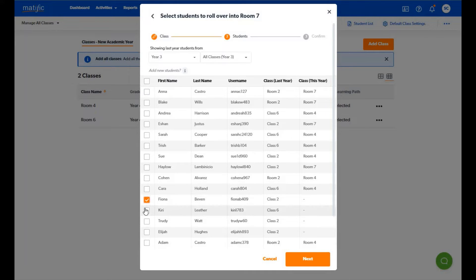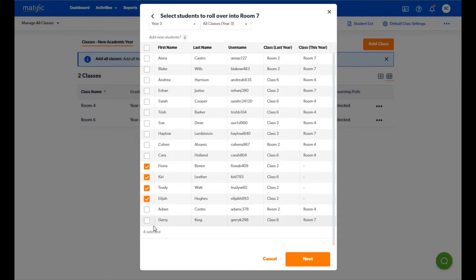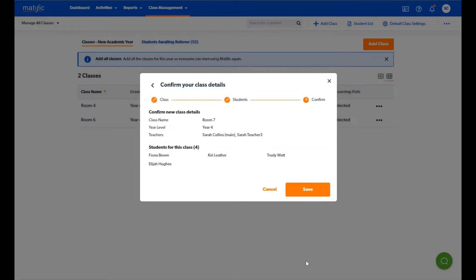Select the students you would like to add to your class and you will get a tally at the bottom of the list for the total number selected. Once you have made the selection just click next.